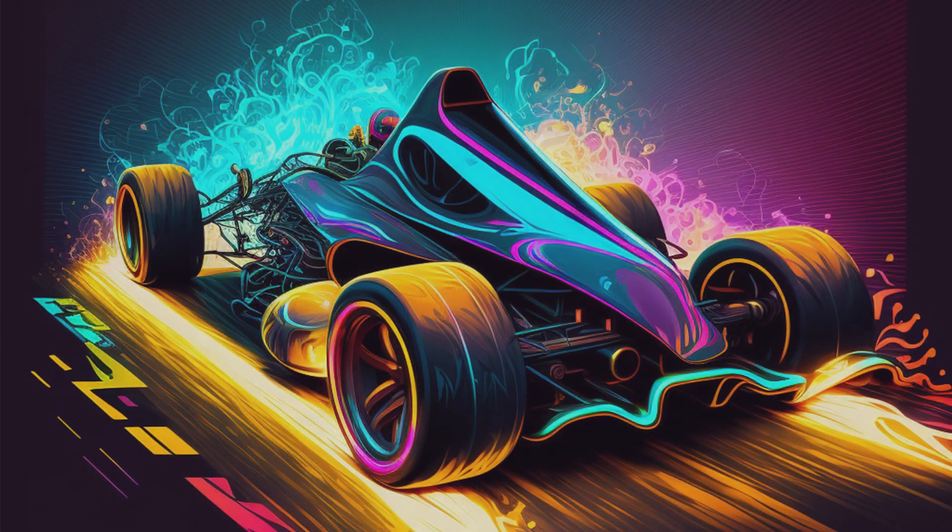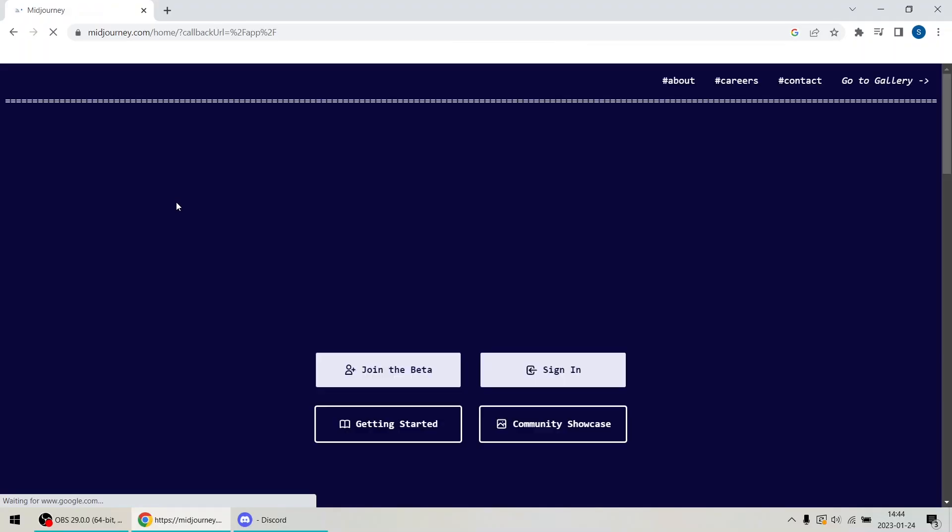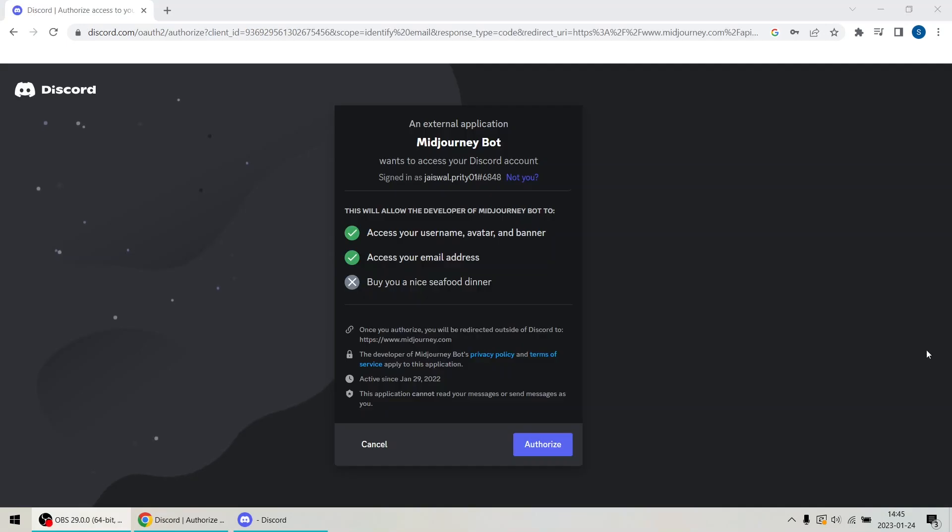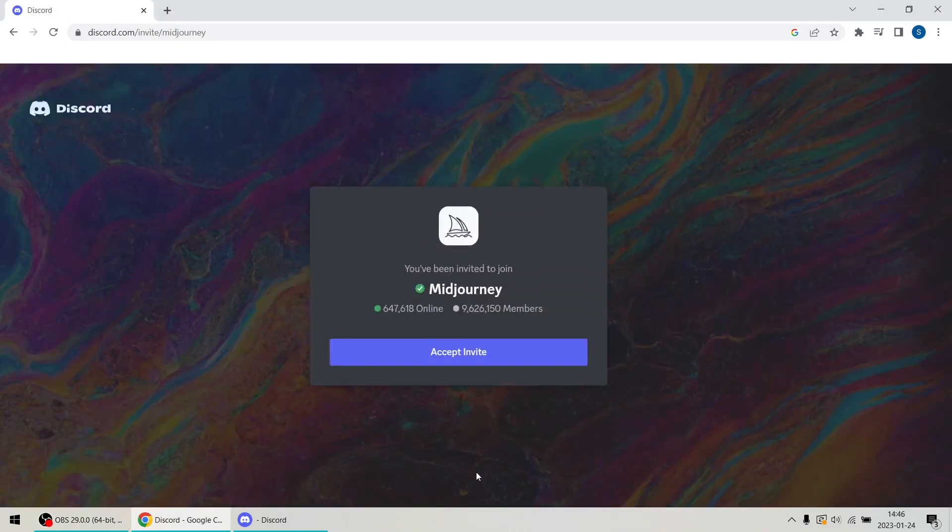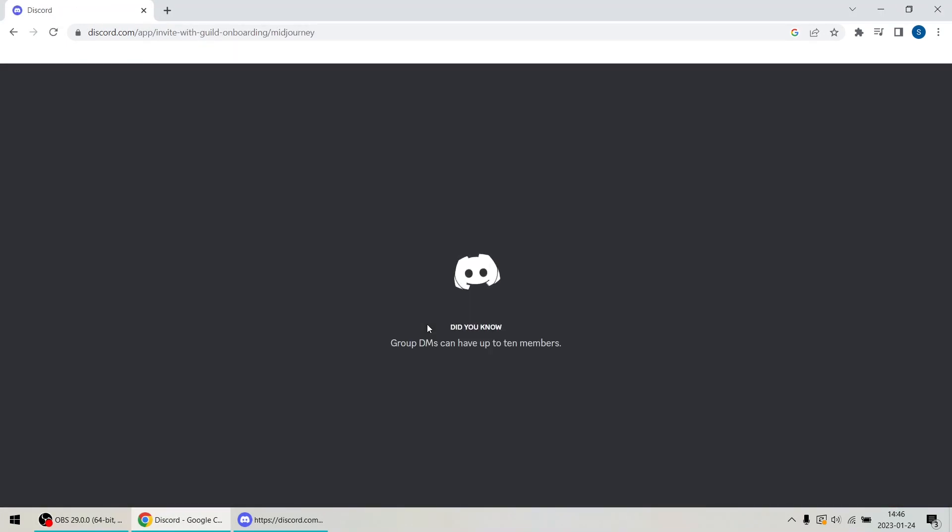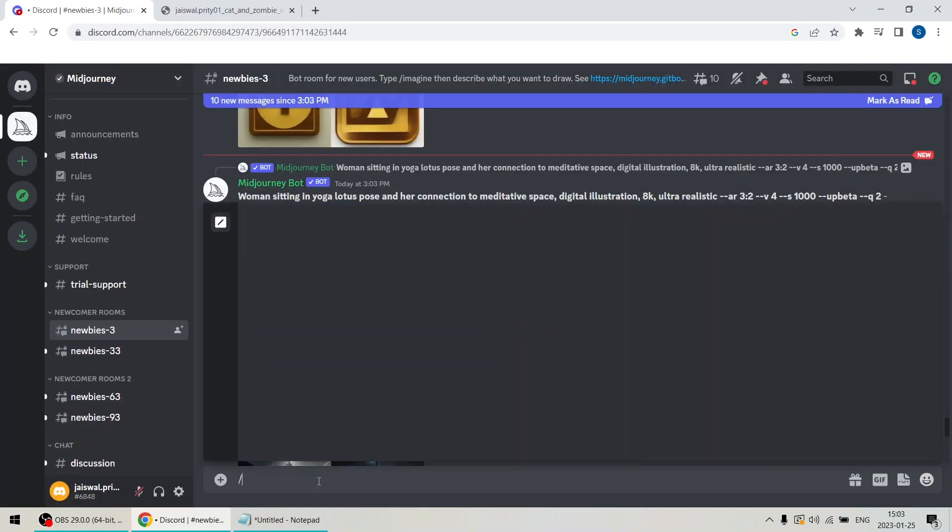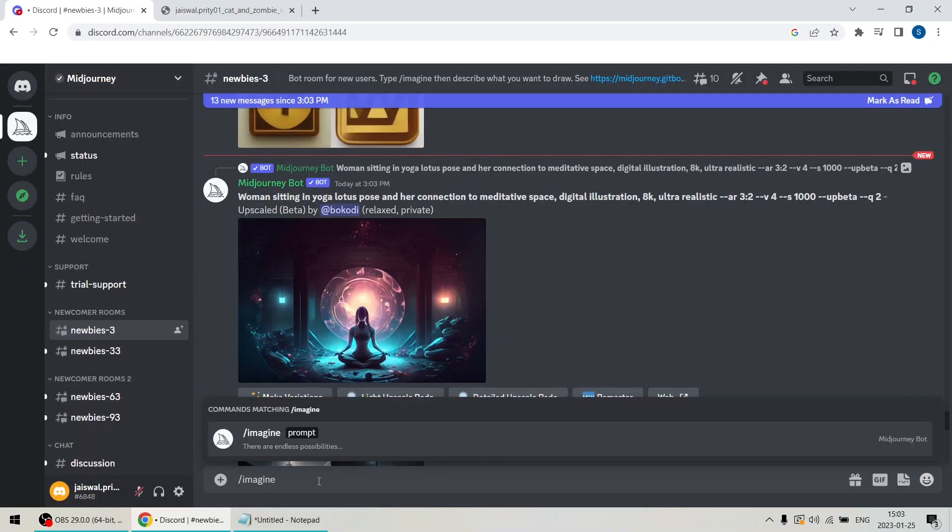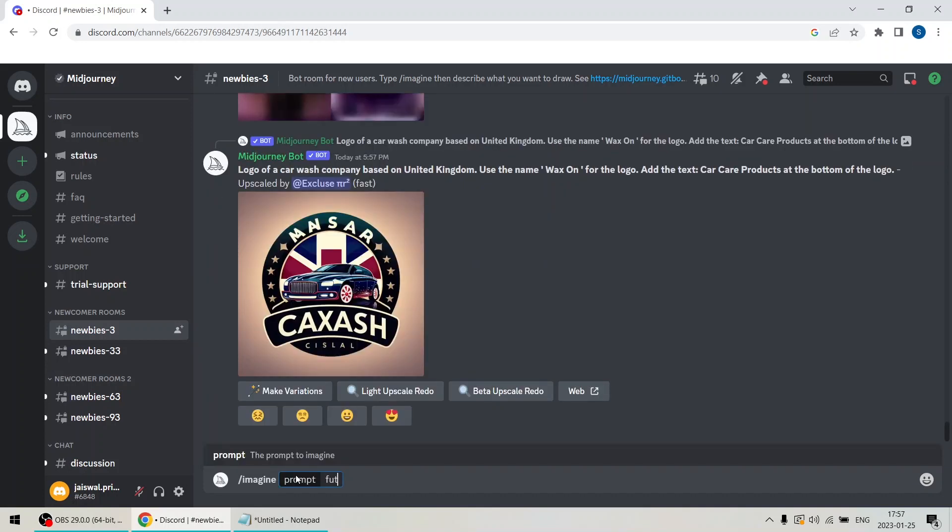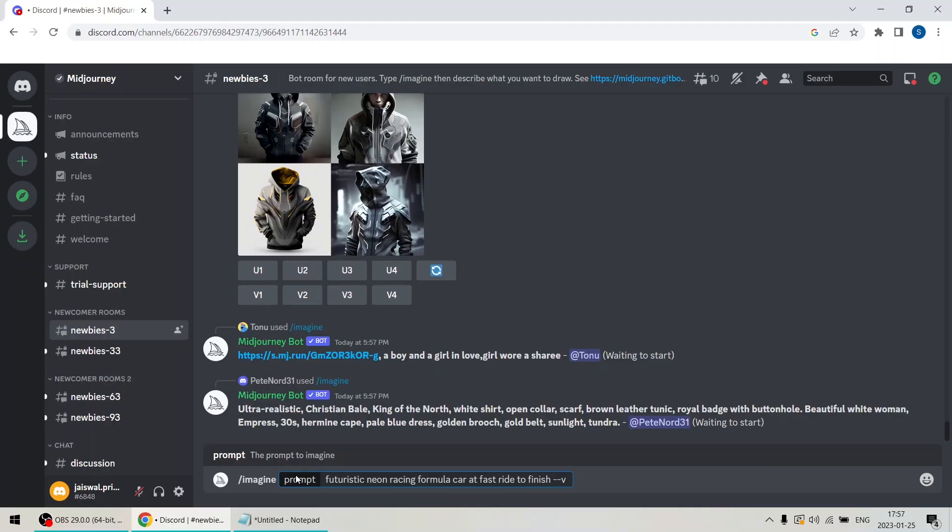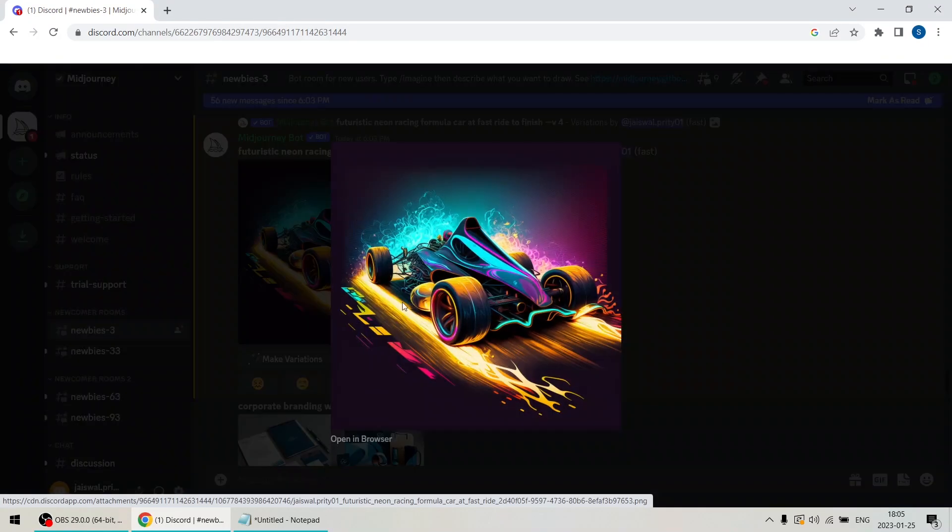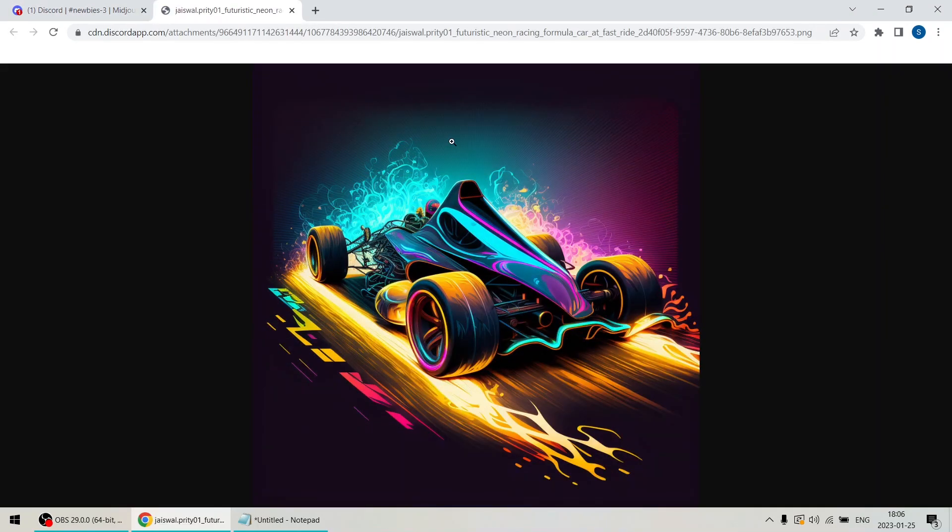Are you ready to take your art to the next level? In this video, I will show you how to harness the power of AI to create stunning designs which will blow your audience away. From finding the right tools to experimenting with different techniques, I will guide you through the process step by step. Join me now and discover the exciting world of AI art.